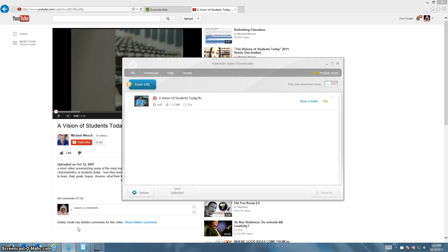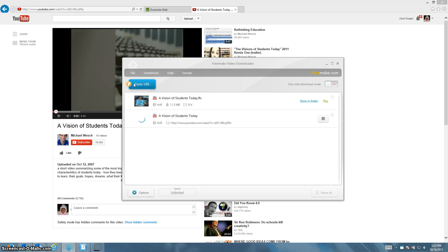Then come back to the Freemake Video Downloader and where it says paste URL, just go ahead and click. And it should paste in the URL for the video that you're looking to capture.